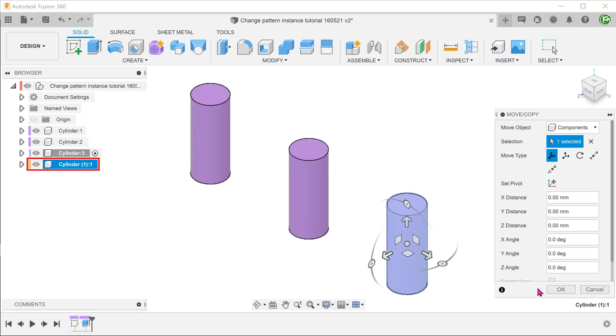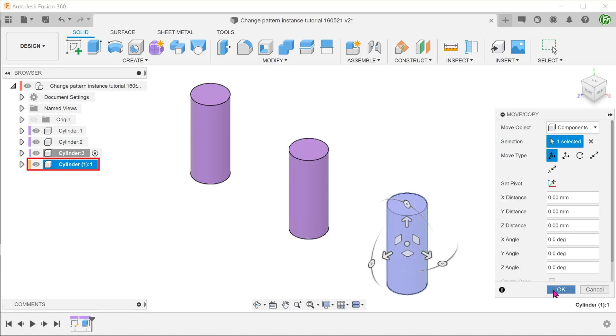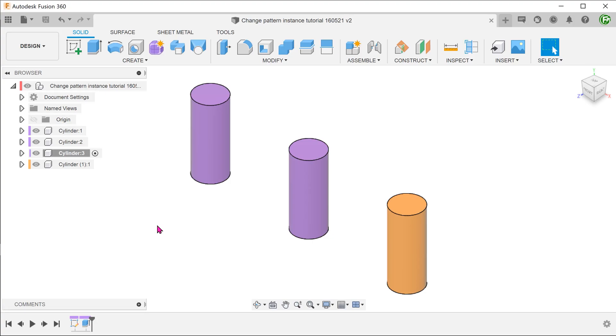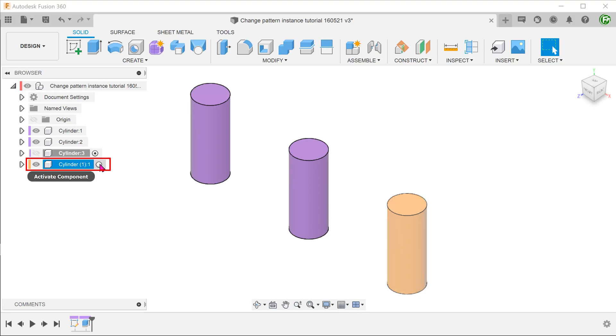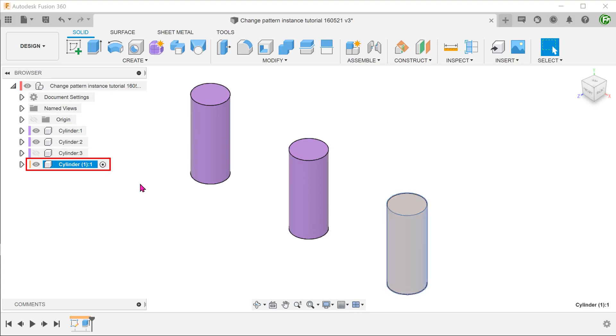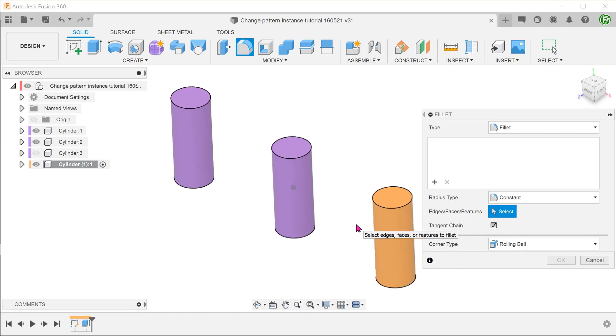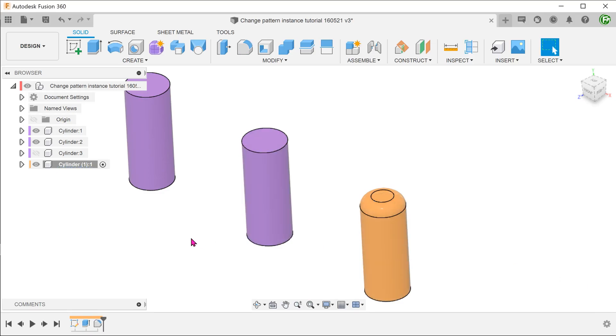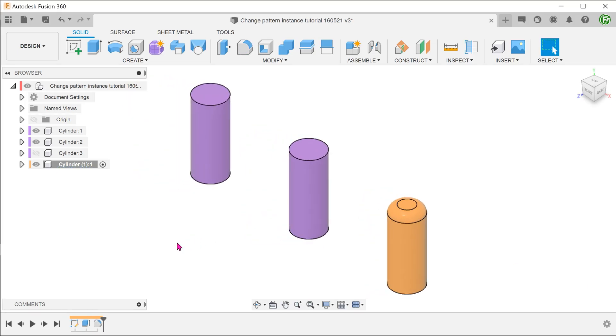Click to place this new component in the exact same location. Notice that this new component has been automatically renamed. This new component overlaps with the third instance of the previous pattern. Let's hide the previous component. Activate this new component and add the fillet.